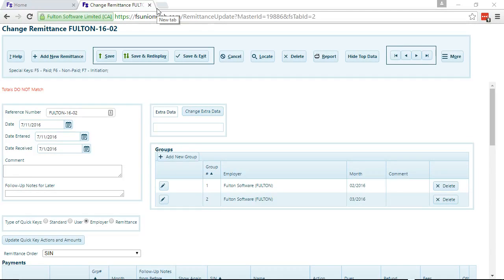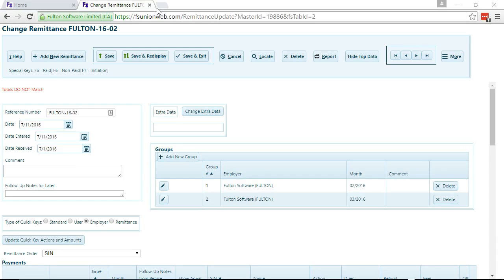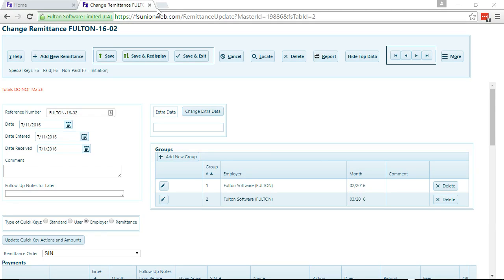This is a demonstration of QuickKeys for remittances in the Fulton Software Union Membership System. If you're not sure if you use QuickKeys or not, check with your administrator or Fulton Software.